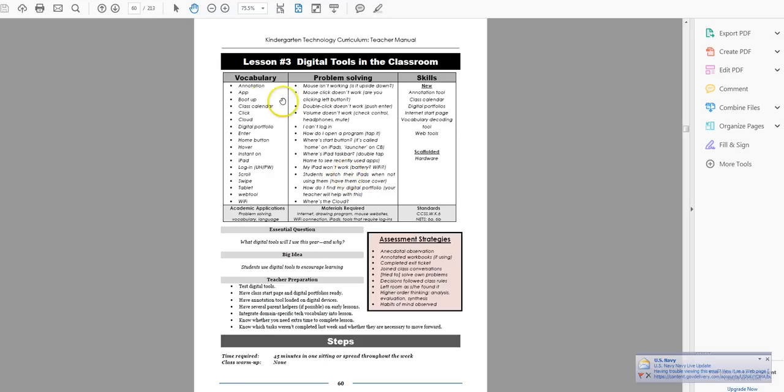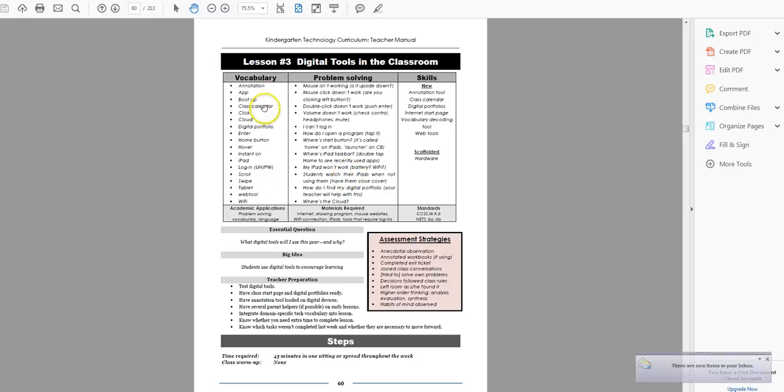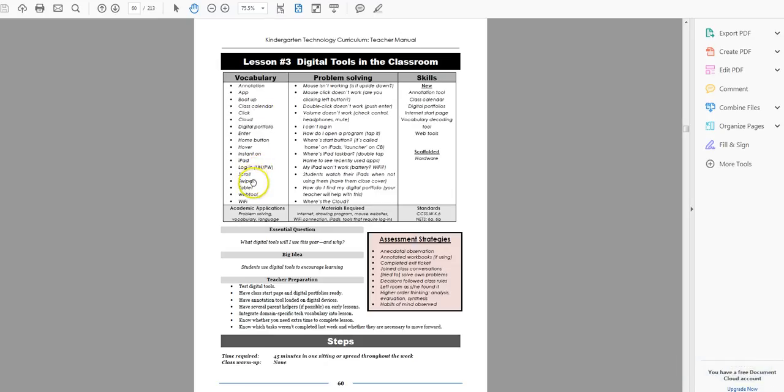So first, lots of vocabulary words because we're talking about the digital tools. They may not even know what that means, but you're going to go over these words. You're going to use them and then help the students if they don't understand what you're saying.